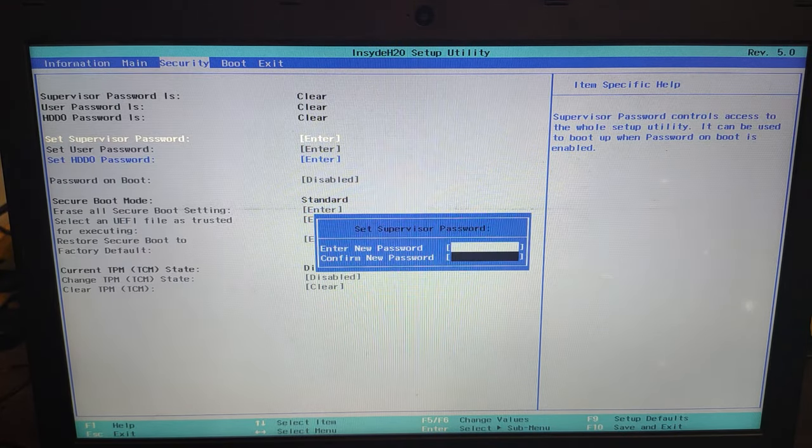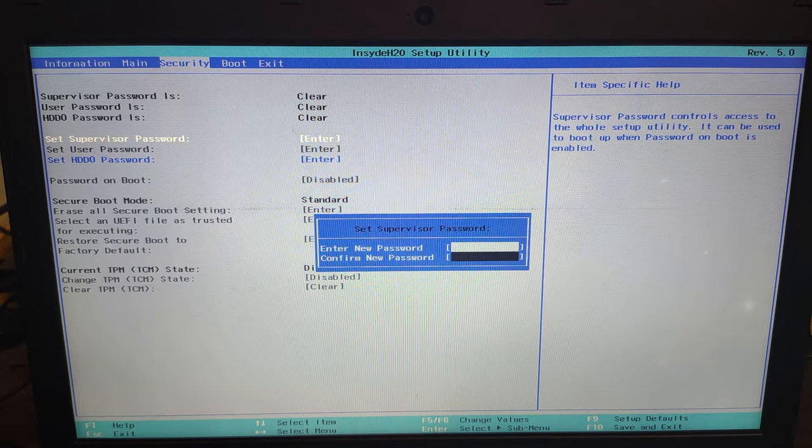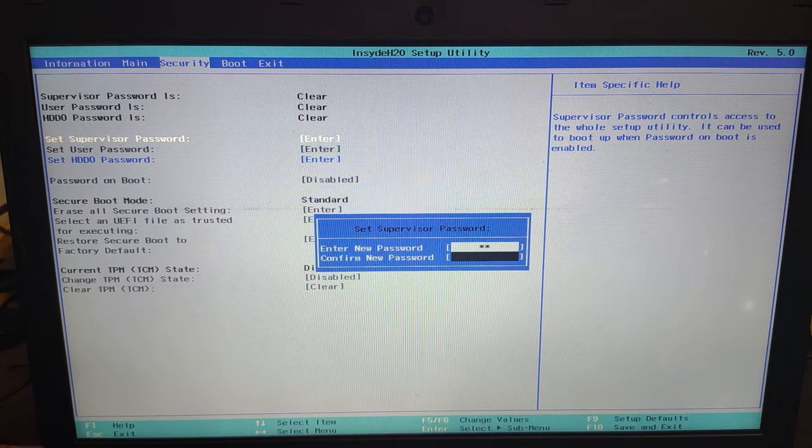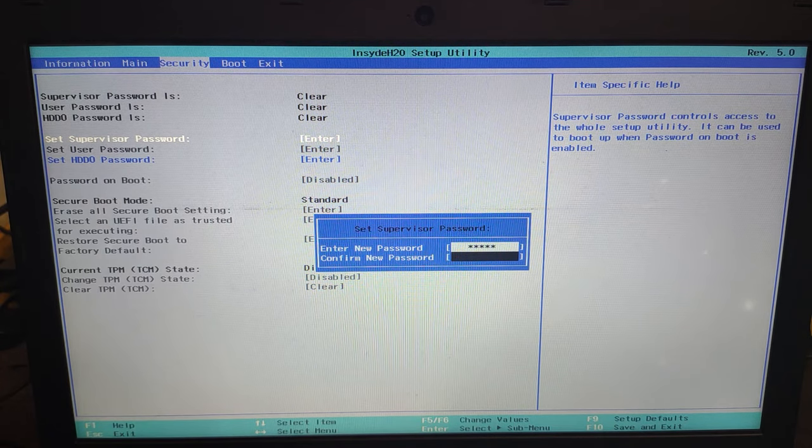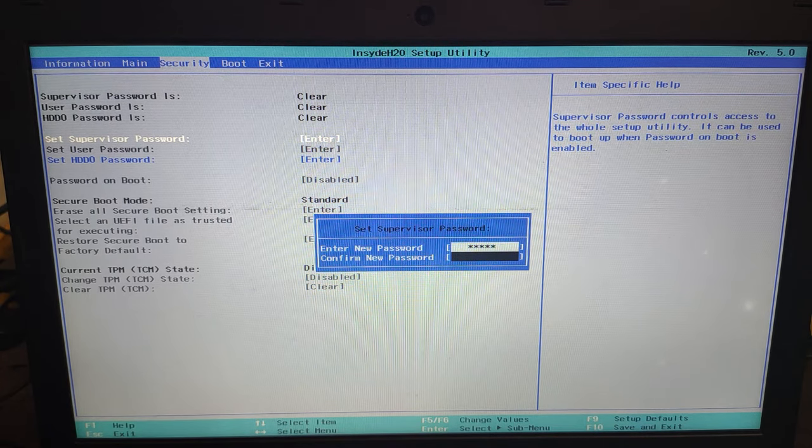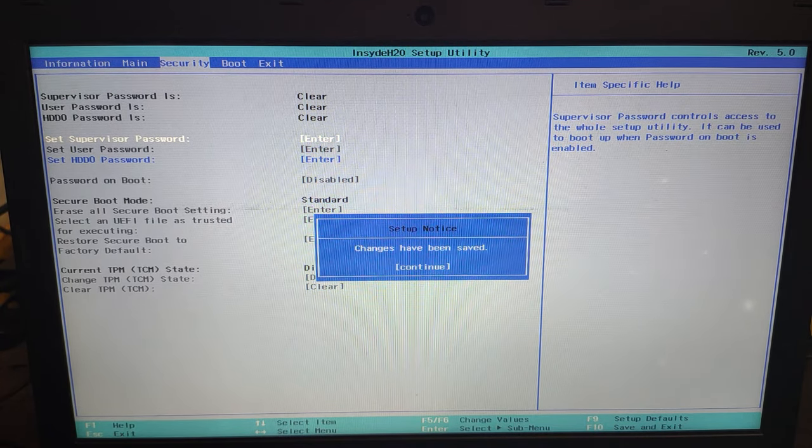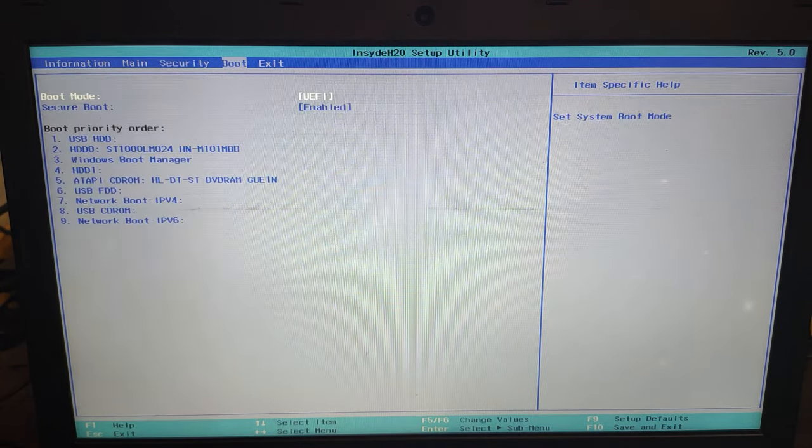Now the fix to this is very simple. You just need to enter a supervisor password and after that you can disable secure boot.